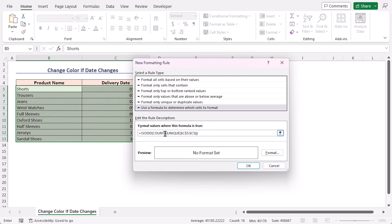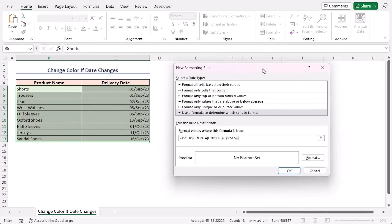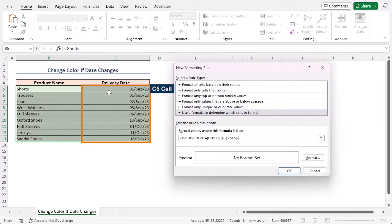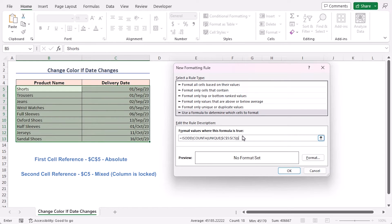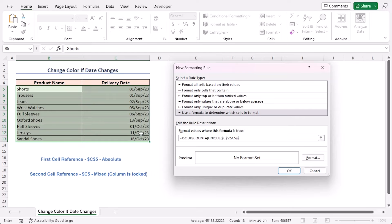Let's break down the formula step by step. In this formula, we are referencing column C, starting from the C5 cell. So, the first cell reference is absolute. However, the second cell reference has a mixed reference where the column letter is locked, and the row number changes when the formula is applied to the cells below.